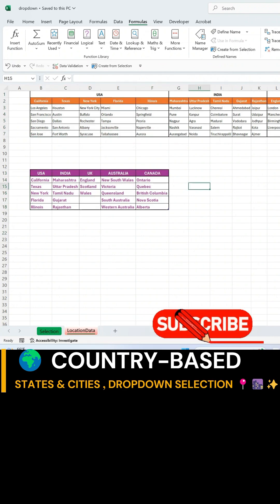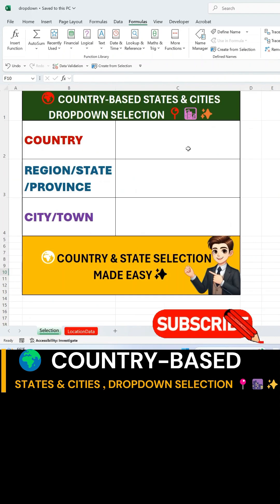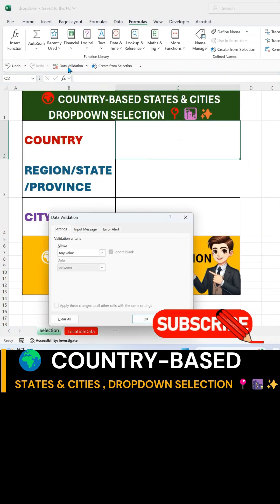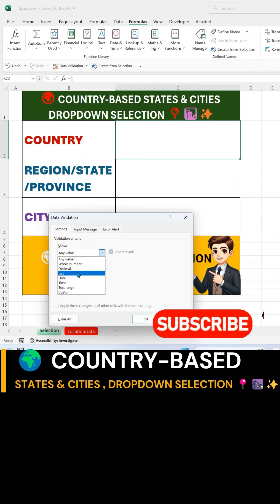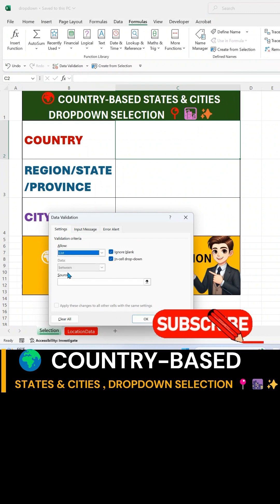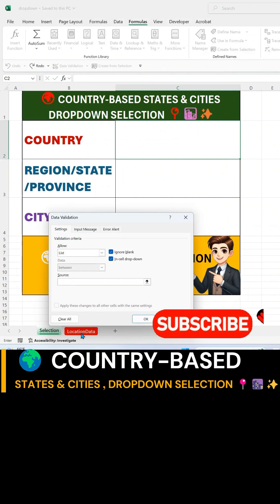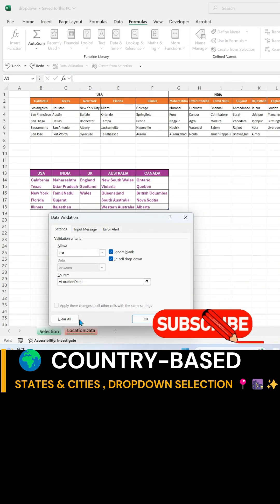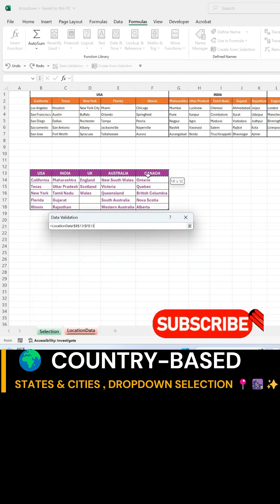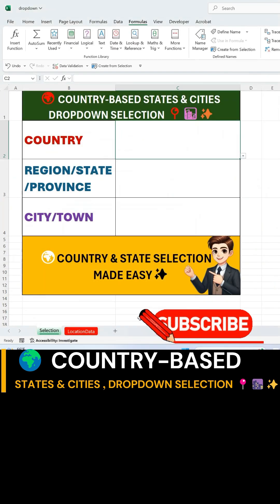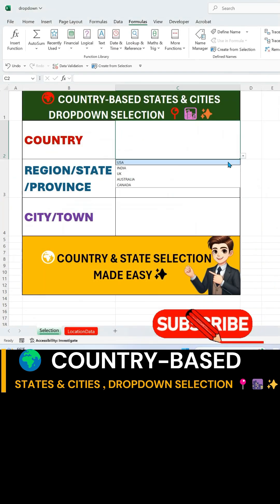Now, switch to the main selection sheet. Select the cell where you want the country drop-down, then go to Data Validation. Choose List. For Source, switch to the Location Data Sheet and select the range containing country names. Click OK — you now have a country drop-down.